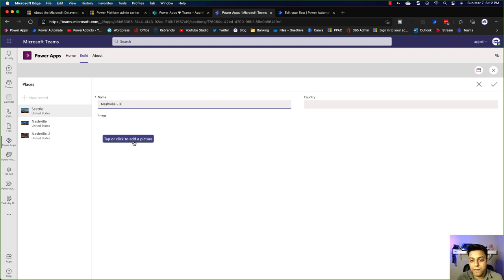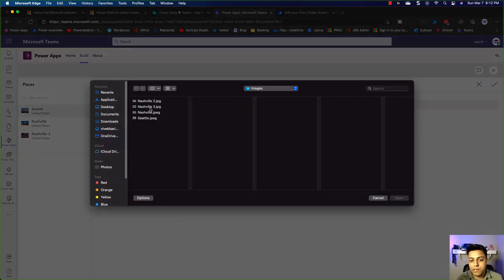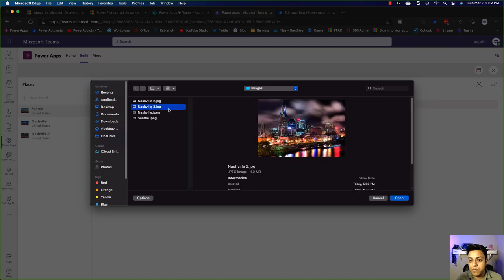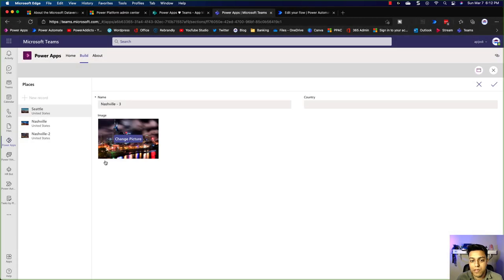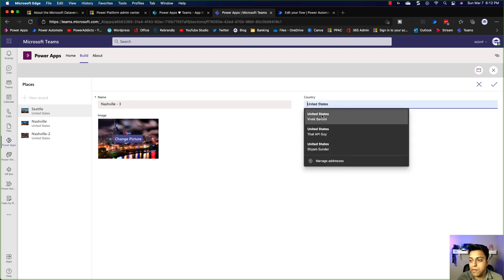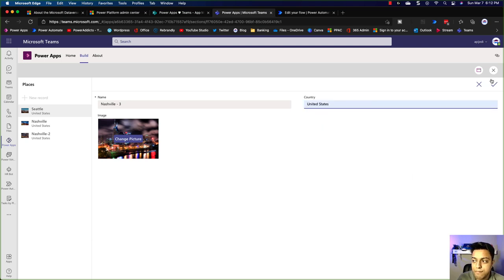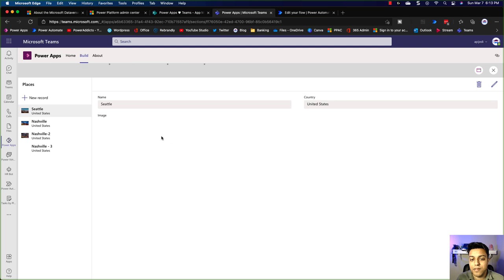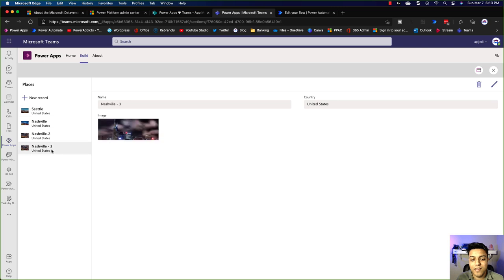Let's run this again. I'll type Nashville 3, click the add picture button, choose Nashville 3, and optionally choose a country. You see it's running — those loading dots appear. And as soon as it completes, it added the image. That's the image it's getting from the images table, not from the places table directly, because those two are connected via the lookup.